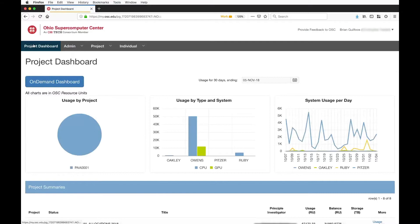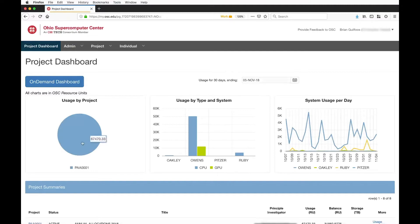When you log in, you get delivered to the project dashboard first. We provide some reporting to help show you what your usage looks like across the various clusters that OSC runs, the types of resources on those clusters, and your usage over time. By default this shows a 30-day period, but you can choose the ending of that 30-day period — by default it is today, but you could look at a different month time frame if you wanted.